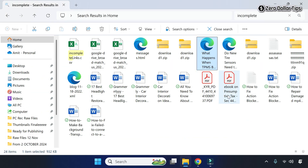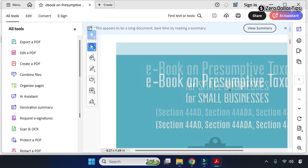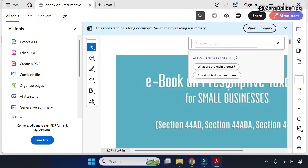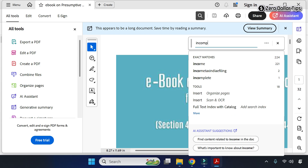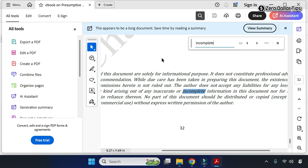Let's check another file. Simply double-click on it, press Ctrl+F on the keyboard, and now let's search the word 'incomplete'. And you can see this file also contains the word 'incomplete'.